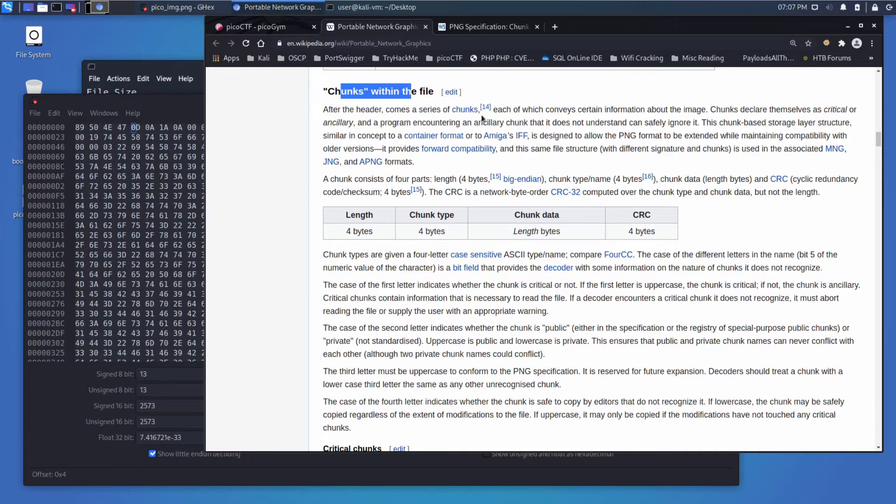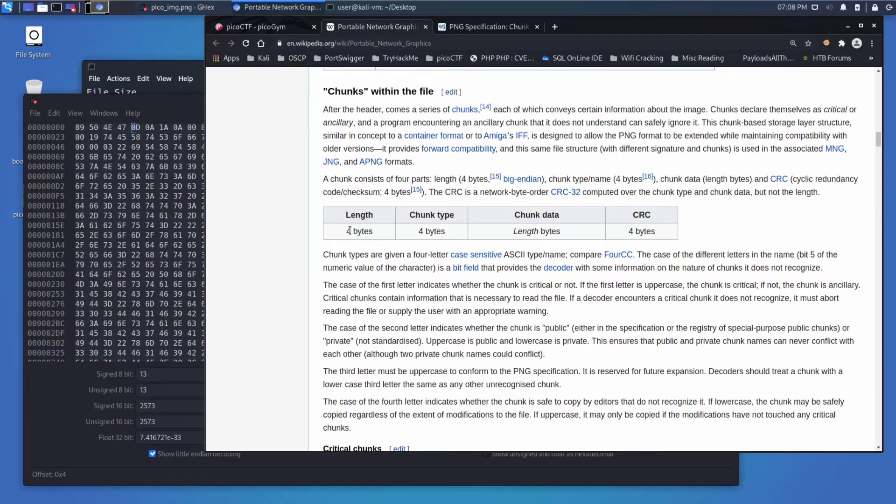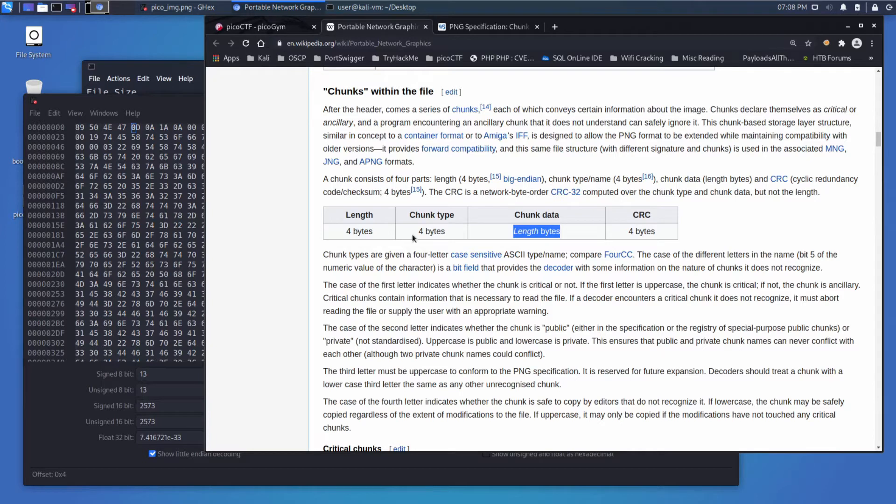It says here it's a series of chunks within a file. After the header, each of which conveys information, chunks declare themselves as critical or ancillary. And then we get into the definition of a chunk. It has a length that it defines, that length tells you how much data it will convey, it declares what its chunk type is, and it has a checksum just to make sure that nothing is corrupted.